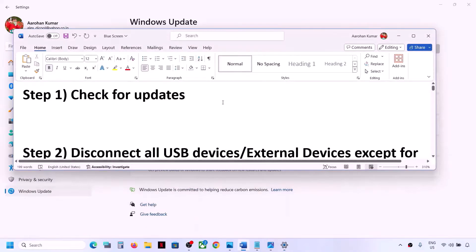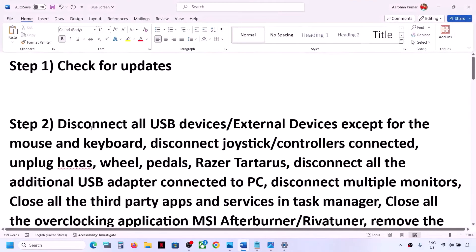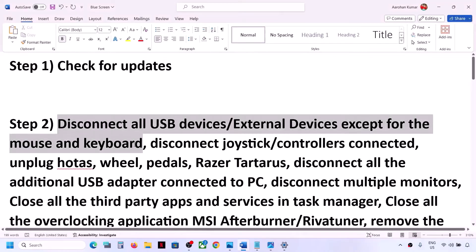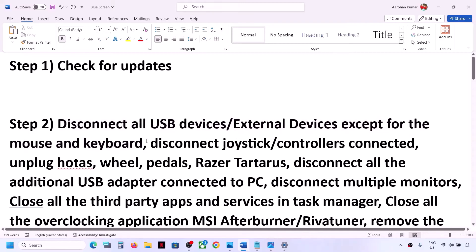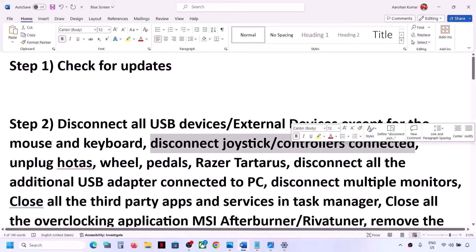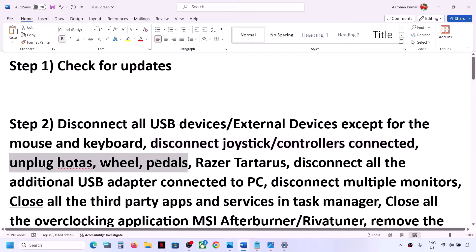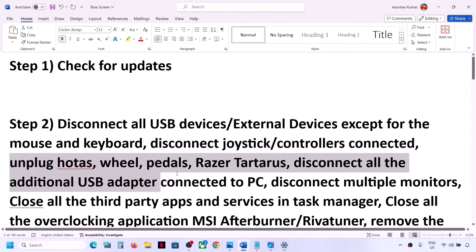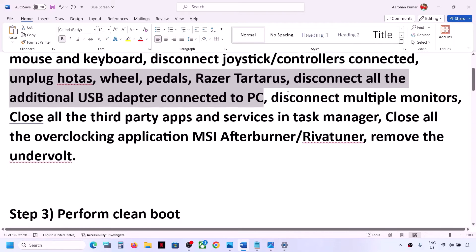The next step is to disconnect all USB devices and all external devices except mouse and keyboard from your computer. Also disconnect any additional controllers — if you have a joystick or controller connected, disconnect it. If you have any external devices such as racing wheels, pedals, or any USB adapter connected to the computer, disconnect those and then check.